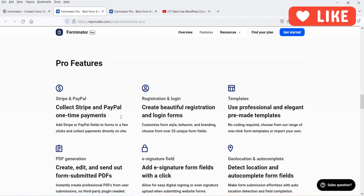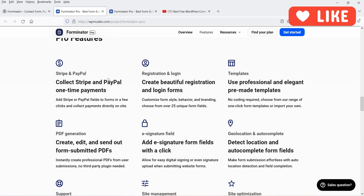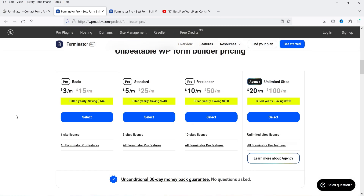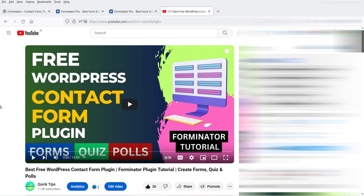In Forminator's premium version you can integrate Stripe, enable user registration and login, use PDF generation, e-signature fields, and access more templates. The premium version costs $3 per month ($36 per year) for a single website. I've published a separate video on how to use the free Forminator plugin, covering contact forms, quizzes, and polls, and explaining the difference between the free and pro versions.